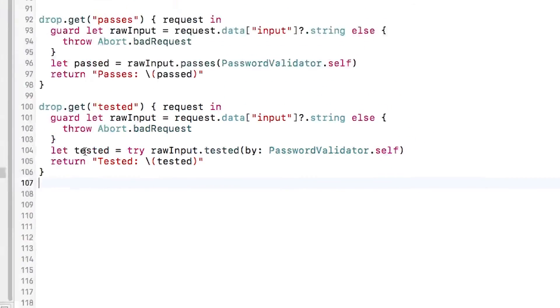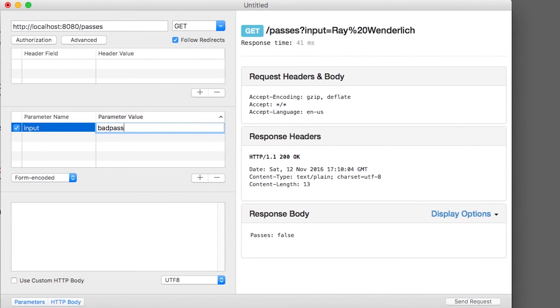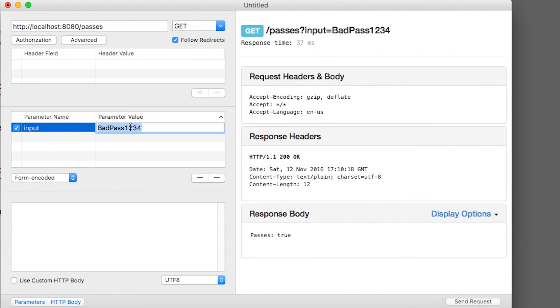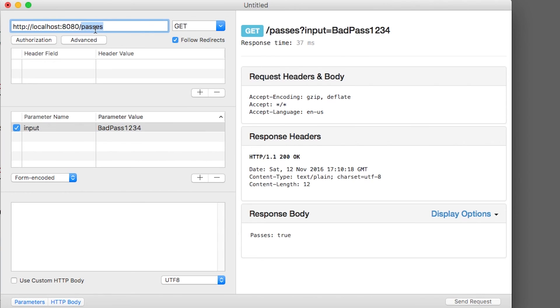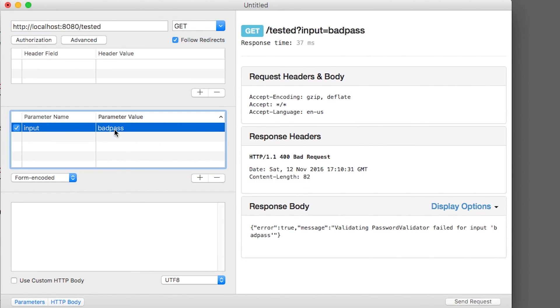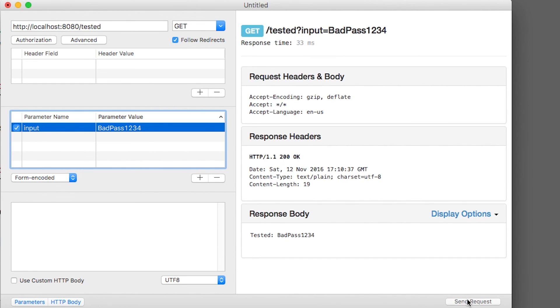Let's try these out. I'll build and run, and I'll try calling passes by passing in a bad password. Note that it returns false. If I send in a good password, it returns true. Now let's see how tested works. If I send in a bad password, it doesn't return false, it throws an error. And if I send in a good password, it simply returns the same string.